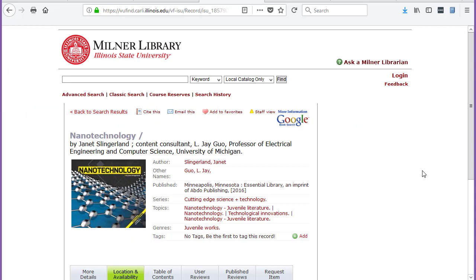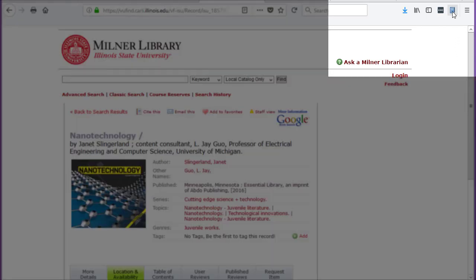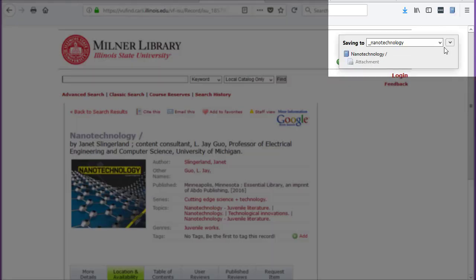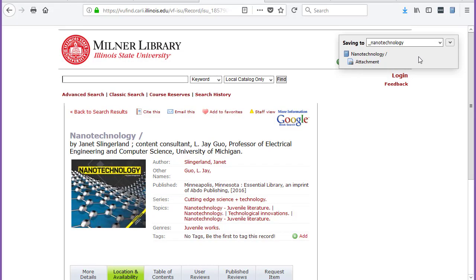For a book from the library's catalog, the icon will look like a book. Just click the icon and add to your library.